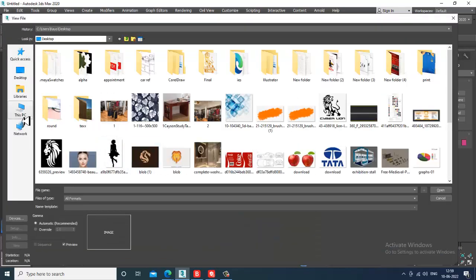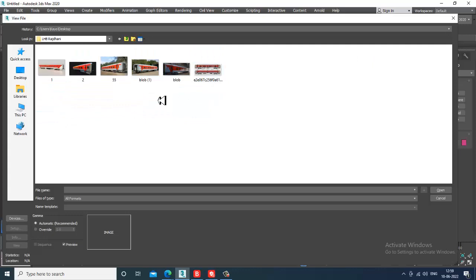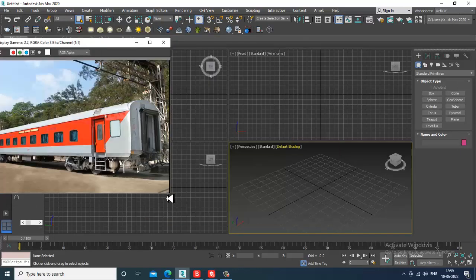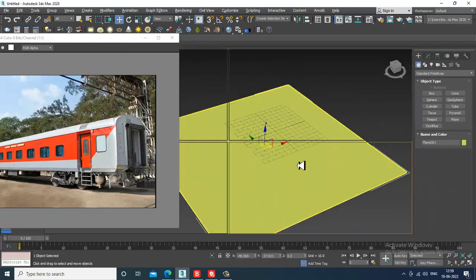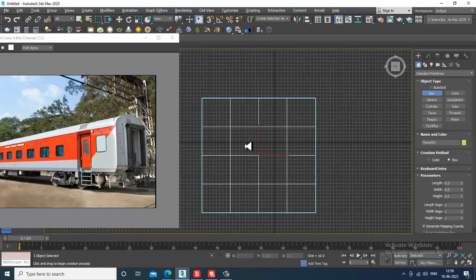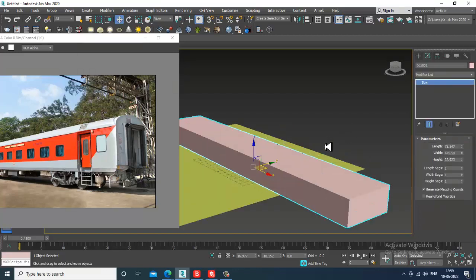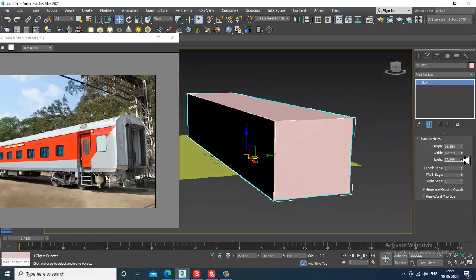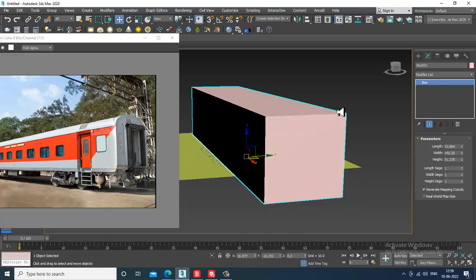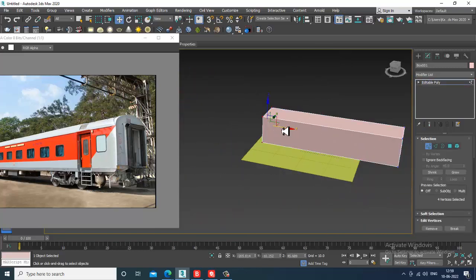Let's go into File > View Image File and take a reference. I have some references for it. First of all, let's take a plane, then take a box. Slightly increase its height and width. Once you're done, convert to editable poly, select the vertices and edges, and slightly push it further.